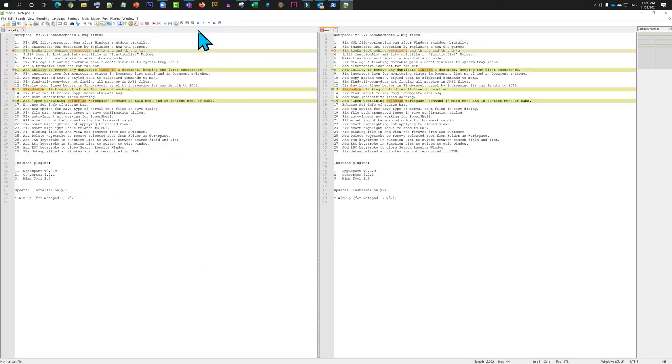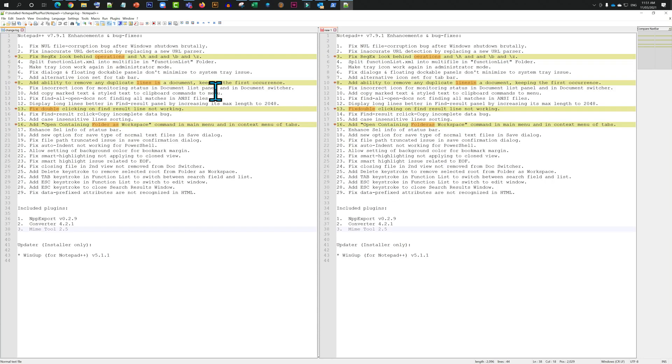You've got both files side by side and you can compare the differences.